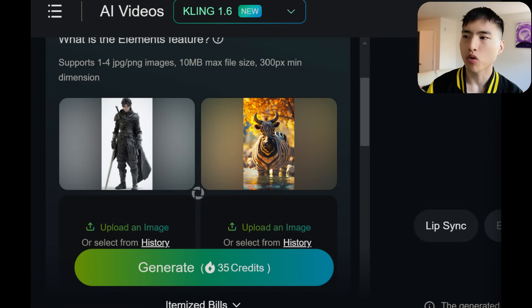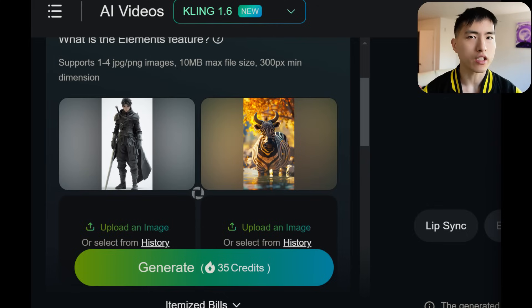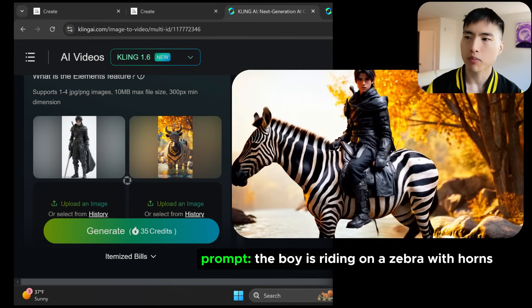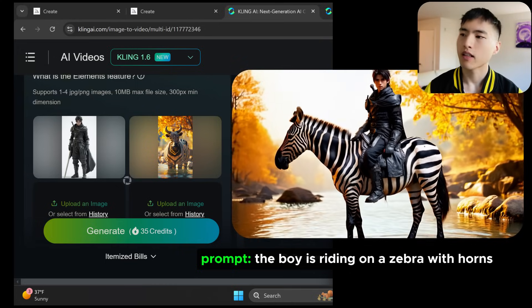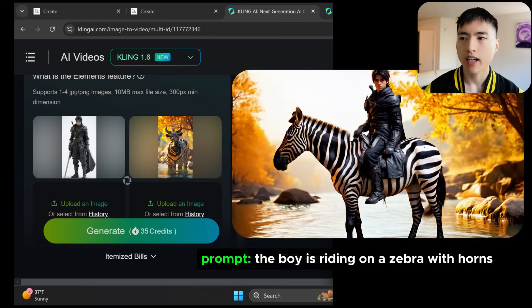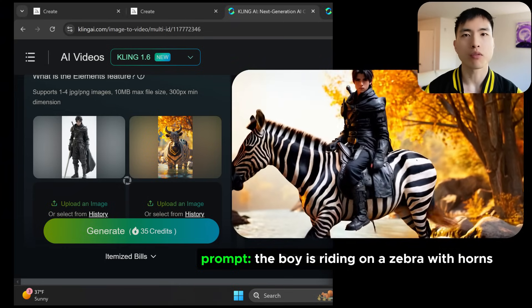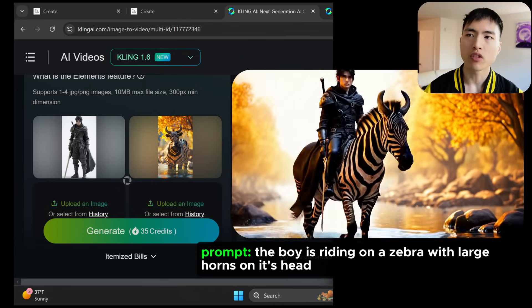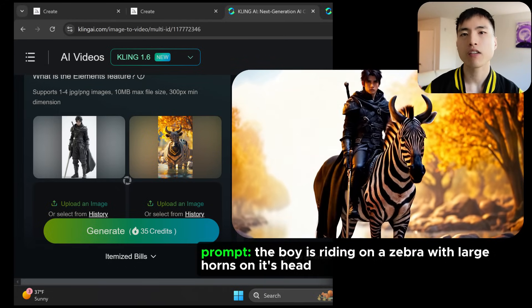Your prompts really do matter when getting the most accurate depictions of your characters. I'm using an image of a boy and a zebra to make the boy ride the animal. Notice the zebra has some horns on its head. A prompt like 'the boy is riding the zebra with horns' is not strong enough, since the AI has probably never been trained on a zebra with horns. Instead, I need a much stronger prompt that puts more emphasis: 'the boy is riding the zebra with large horns on its head' — and that's enough to get a proper video.